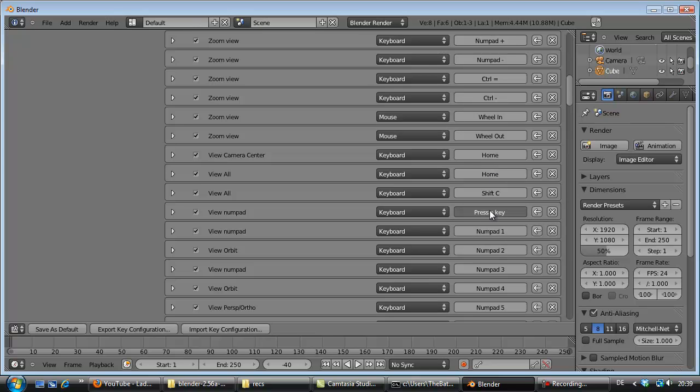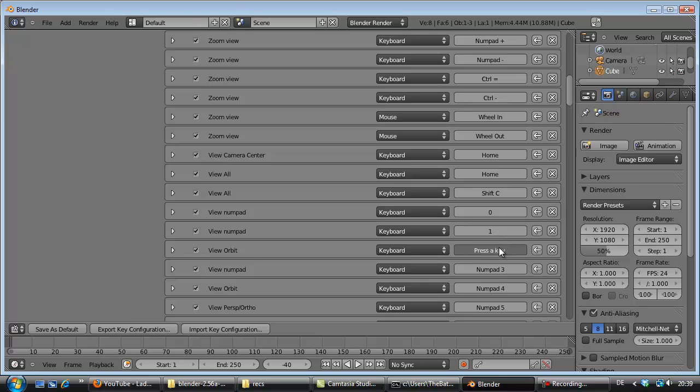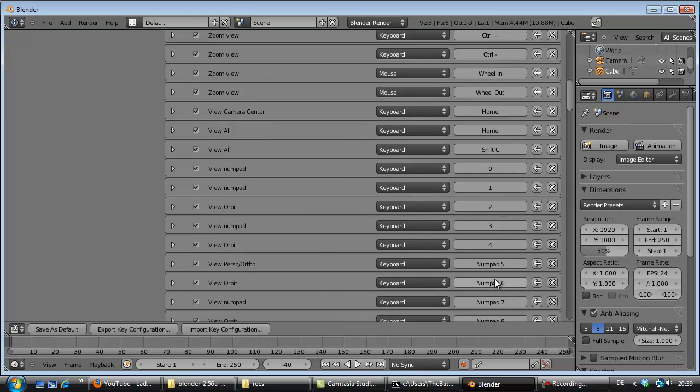You just press your normal 0 number on the upper side of your keyboard. Now you see there is a 0. Here you press 1, here you press 2, 3, 4.